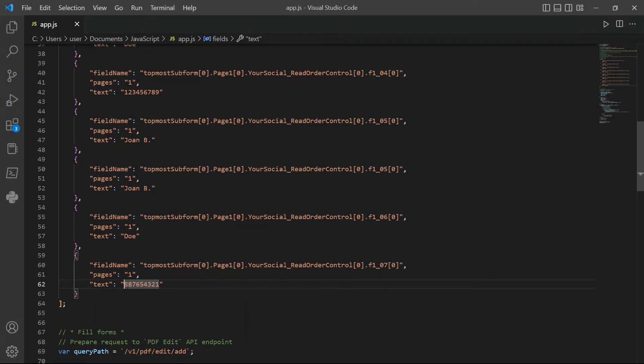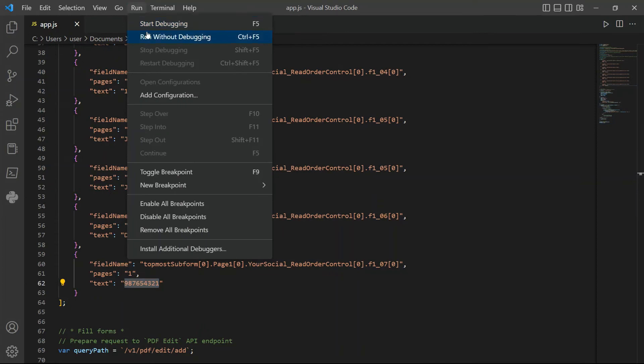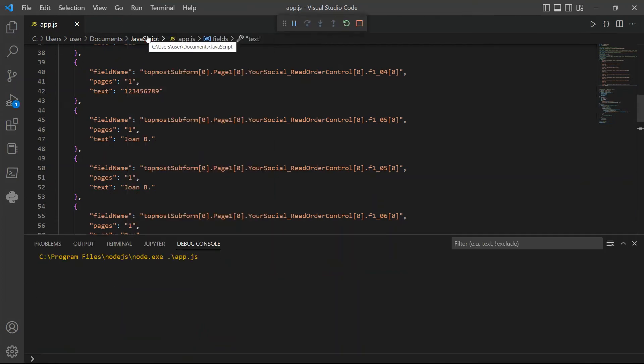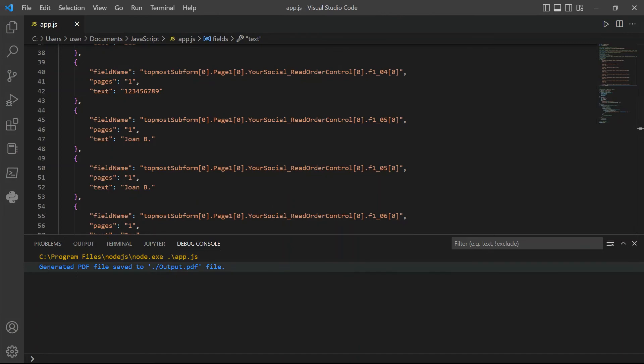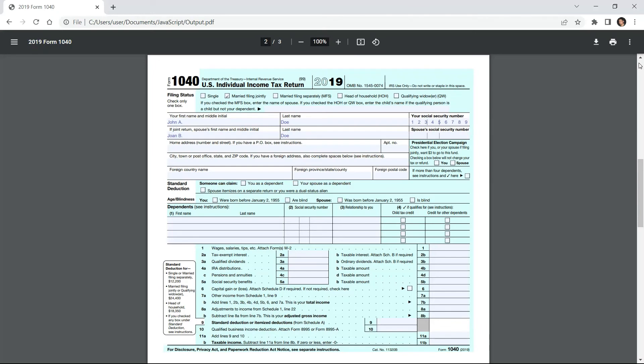Once you're done, you may now run the program. The program runs successfully. Let's check the folder to view the output. Here's the PDF form with filled out data.